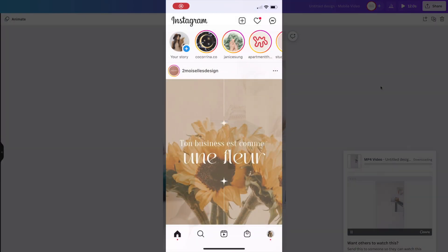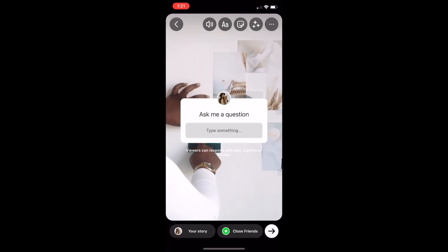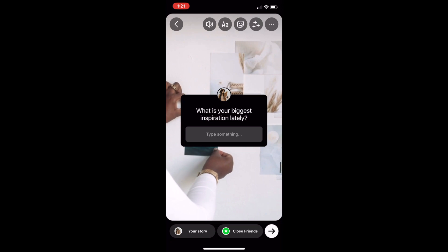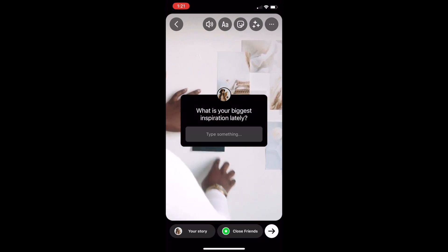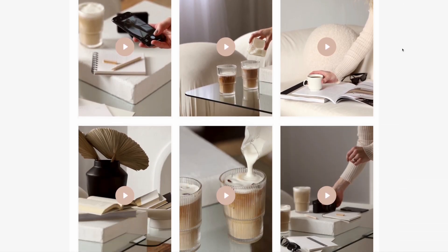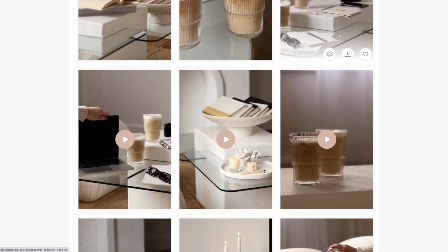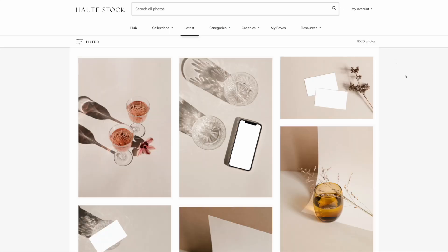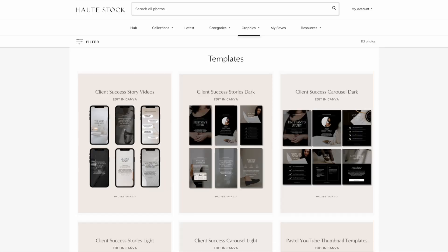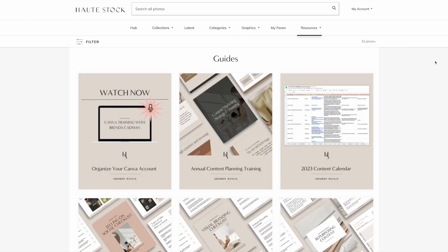Now I can take the video into Instagram and add my text bubble. Are you ready to crop and create video graphics like a designer? If you want to get your hands on beautiful stock videos to use for your content, then you'll want to check out a Hotstock membership. It has all that plus thousands of stock photos, Canva templates, graphic elements, and content marketing guides. It's an entrepreneur's dream.